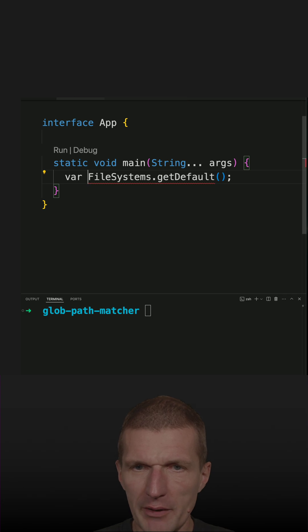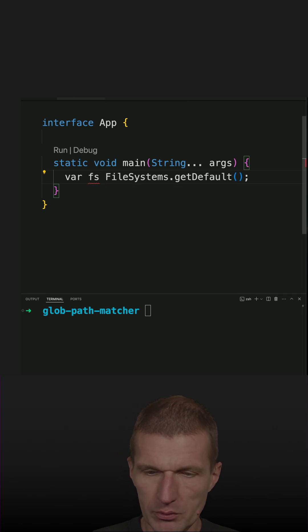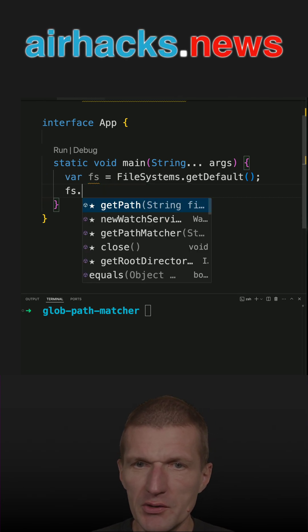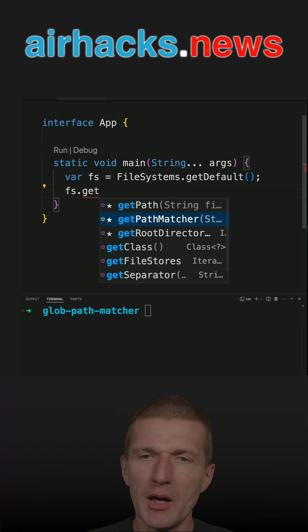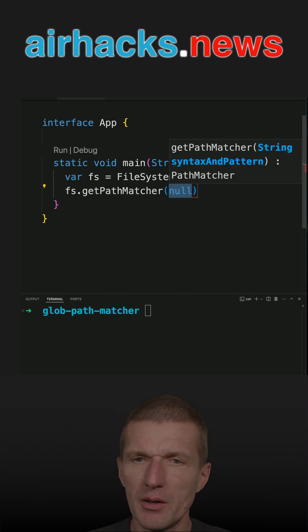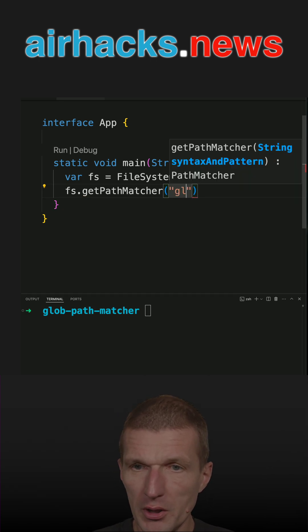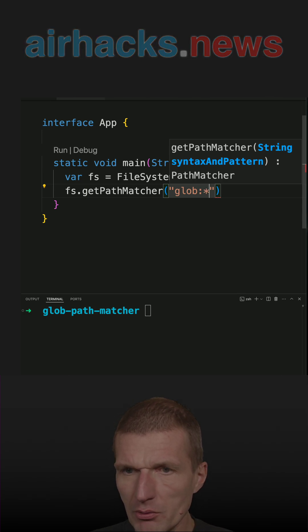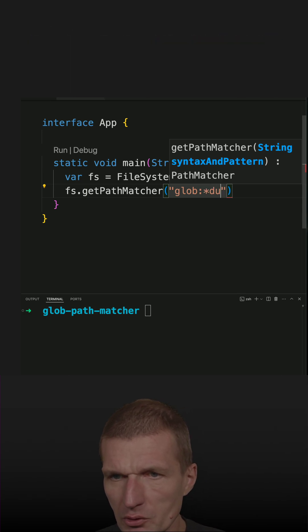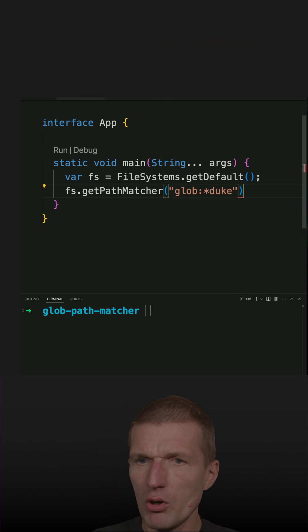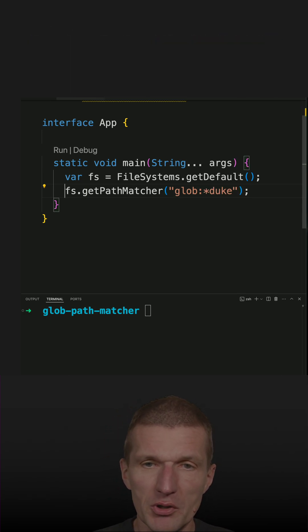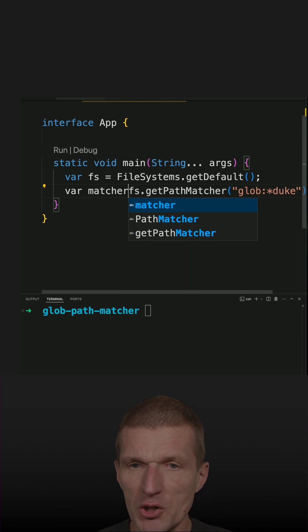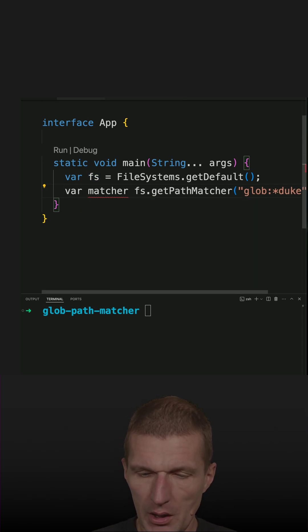Now I have it, and then ask the file system to get the PathMatcher with the glob syntax. Let's say I'm interested in everything which ends with duke. This is the matcher.